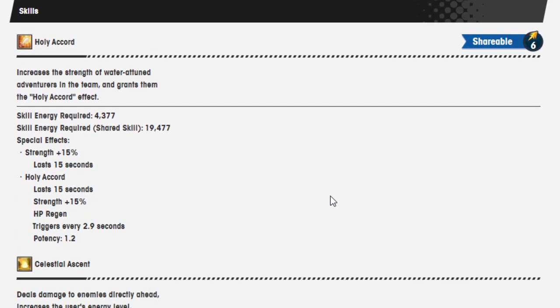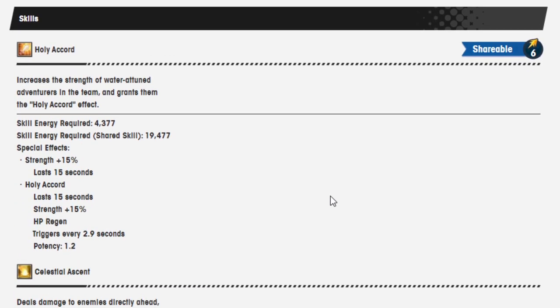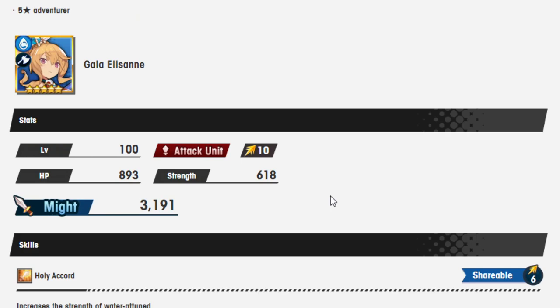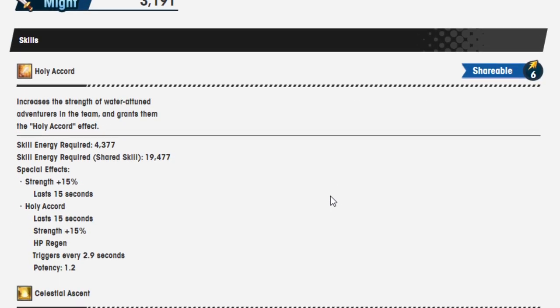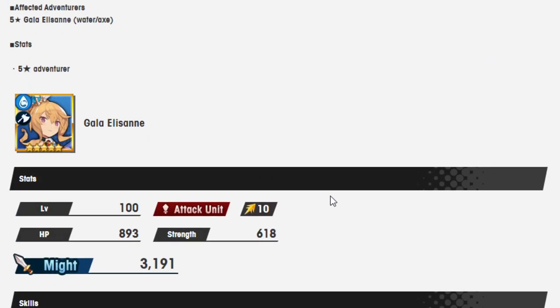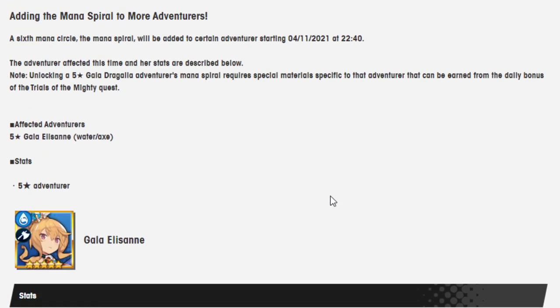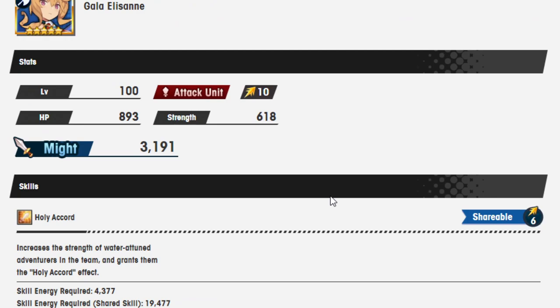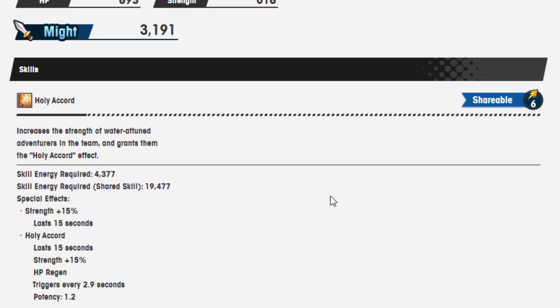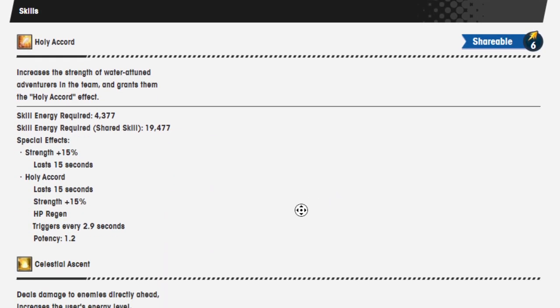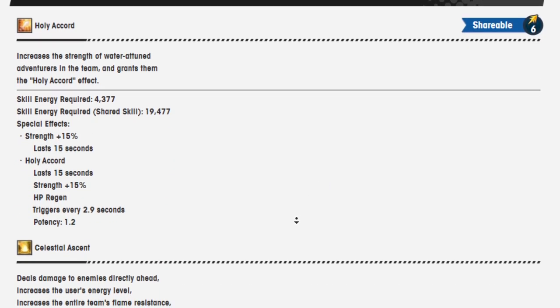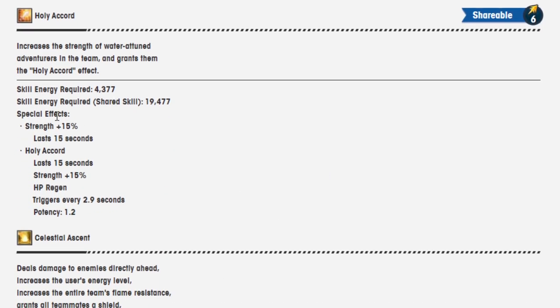Here's Gala Elisanne. Her mana spiral, as always, is through Trials of the Mighty. It's going to take a very long time. If you are unaware of Trials of the Mighty, it takes a long, long, long time. I still am not even halfway done with the Prince, which is a real shame.